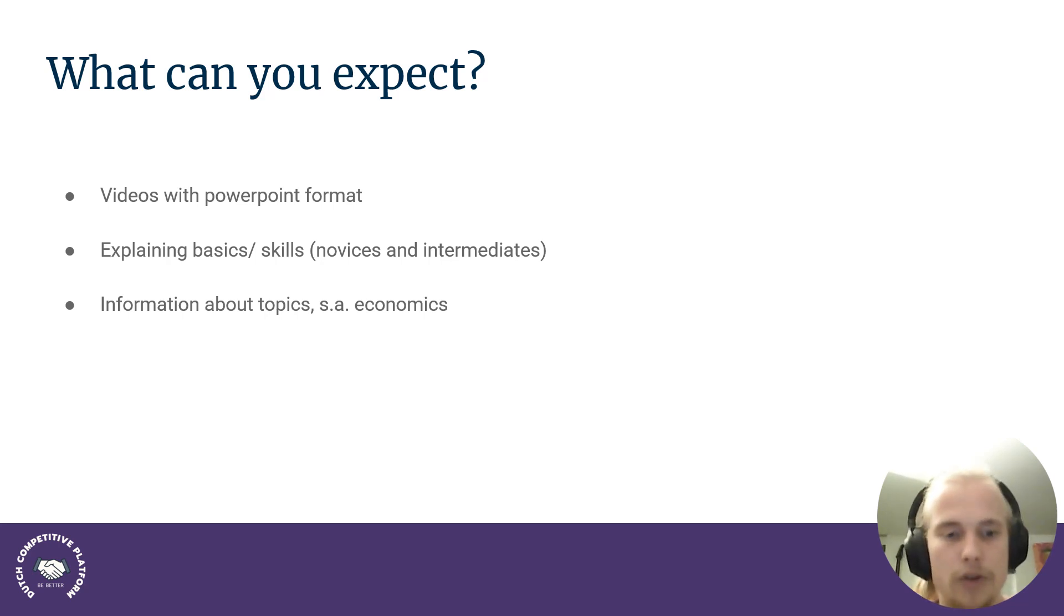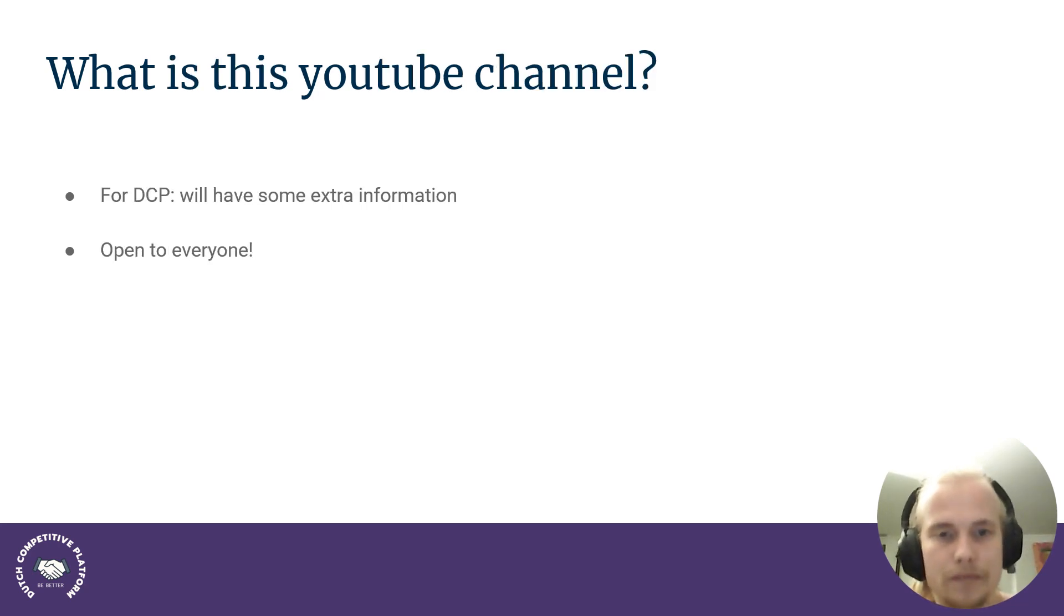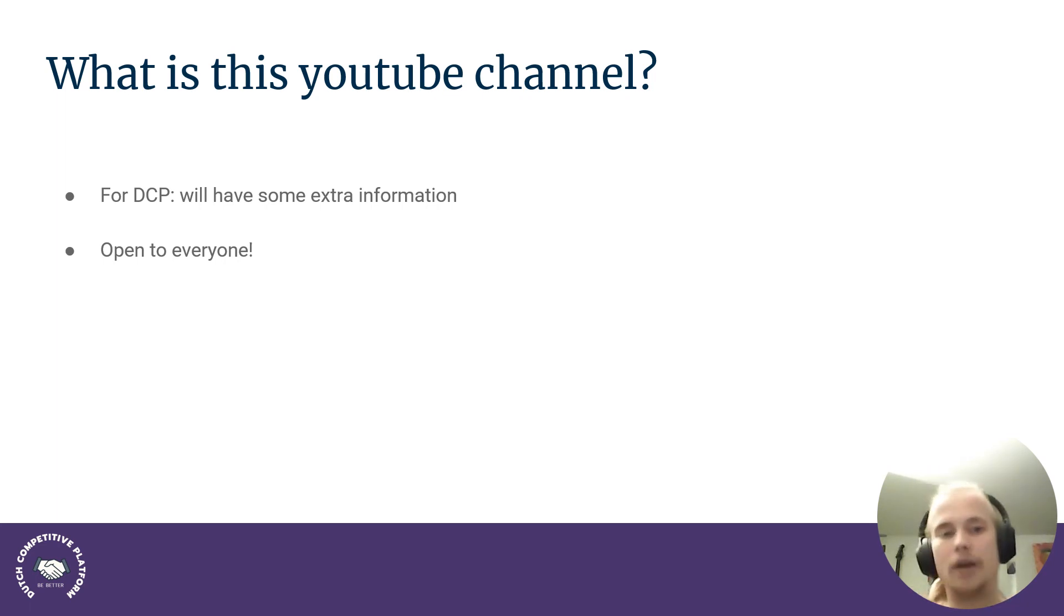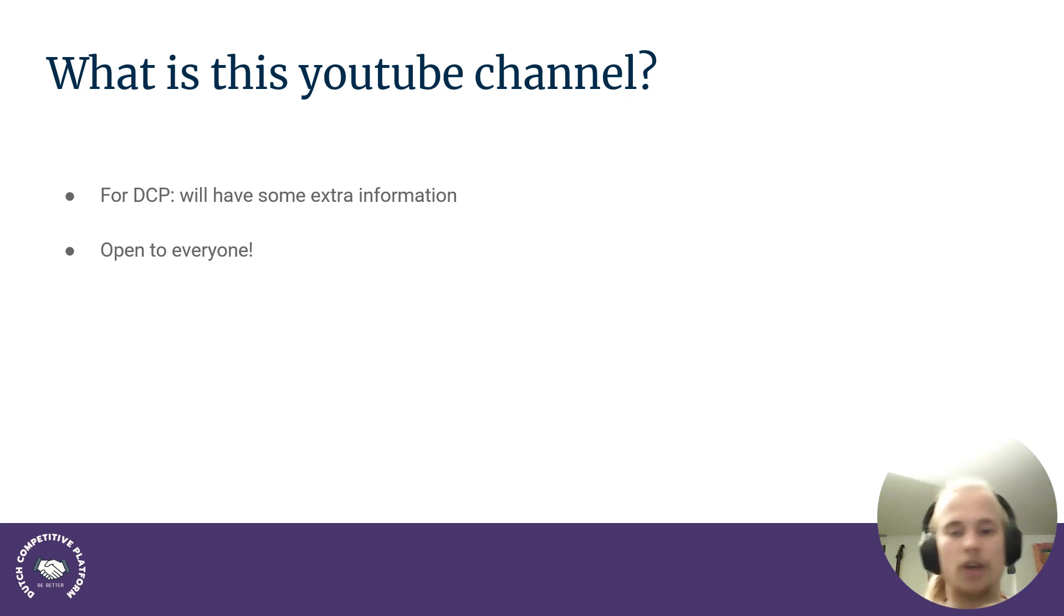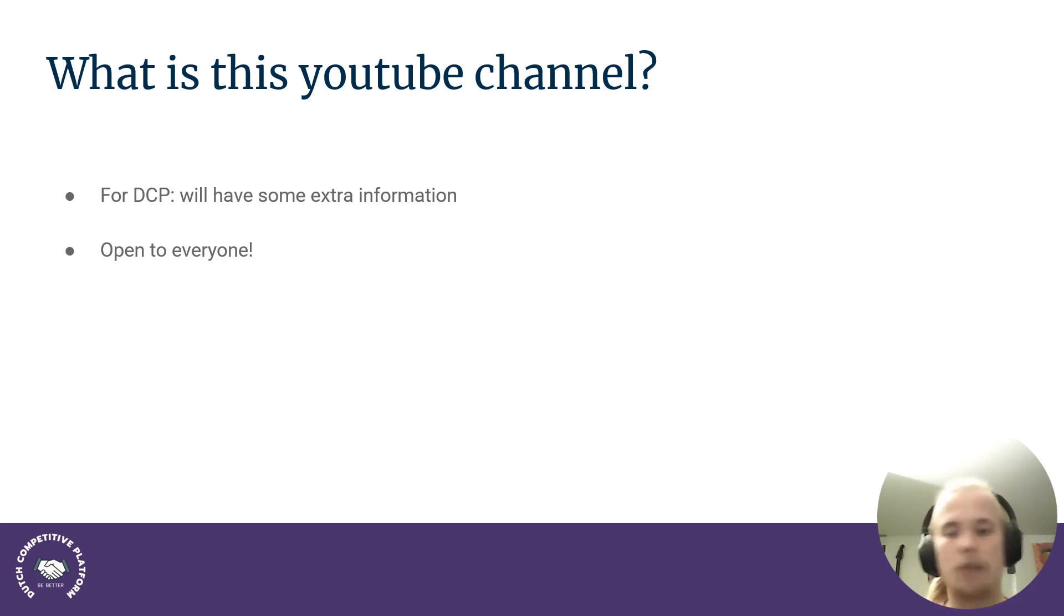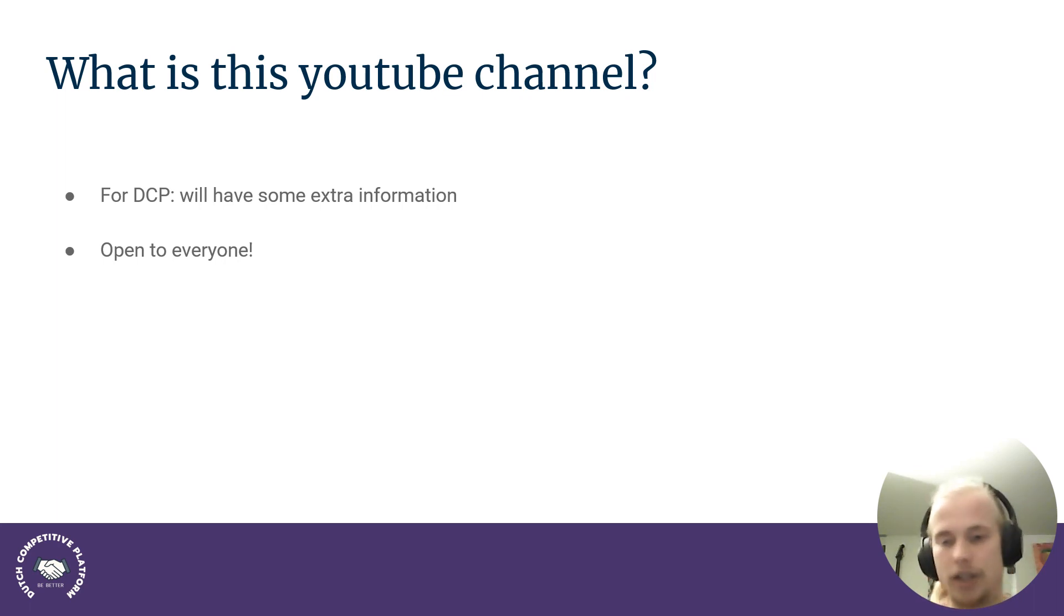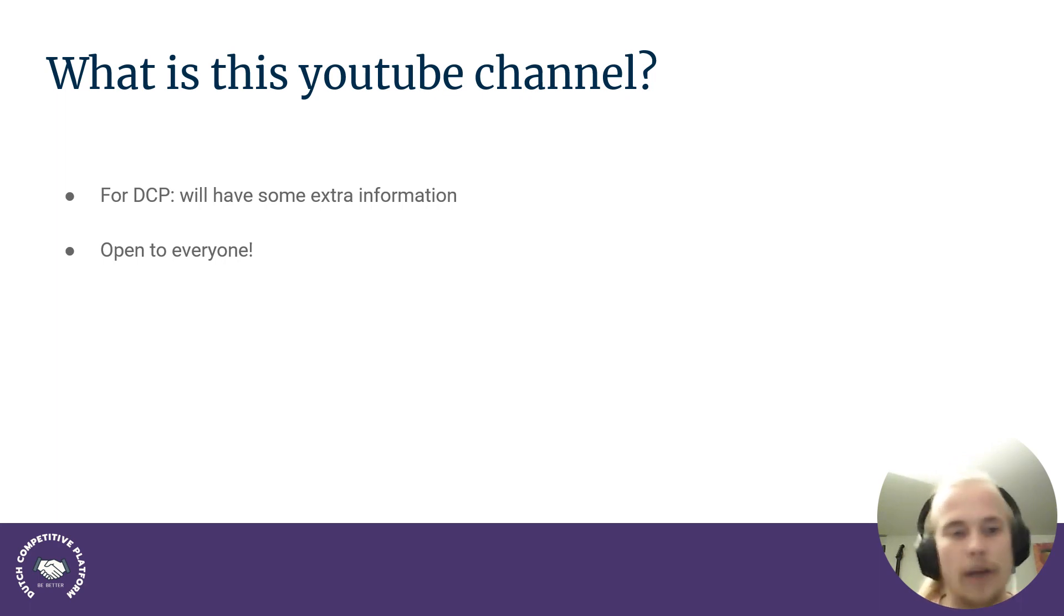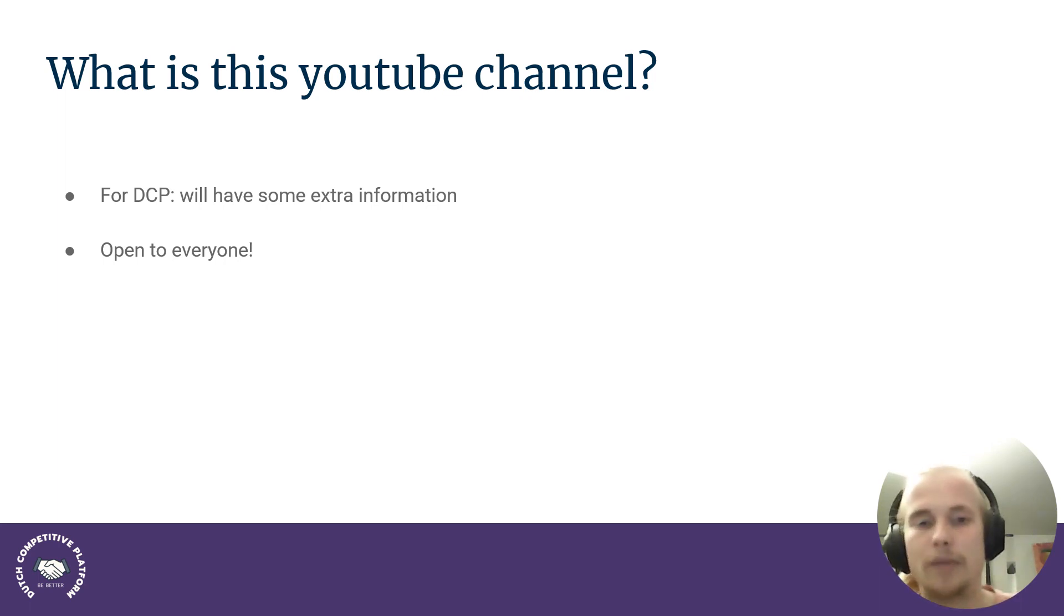So let me also be clear. What is this YouTube and who is it for? Because I've talked already about the Dutch Competitive Platform, but if you're not part of it, then these are still for you. There's still going to be information, for example, for novices, how to really start making arguments, how to structure it and all this kind of stuff. And this is open for everyone. And also just, you can just share it. And for people who are part of the Dutch Competitive Platform, here there will just be some extra information.